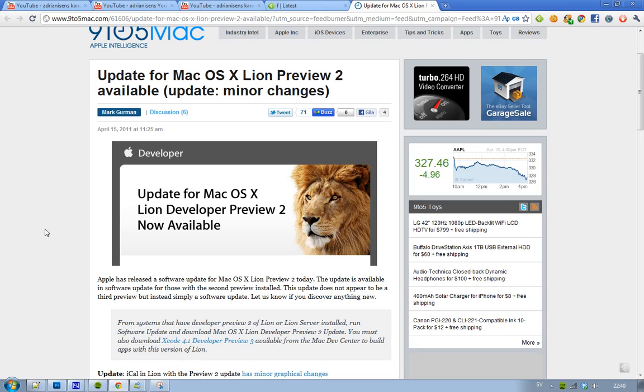You will see that you have a smaller update. This doesn't seem to be Developer Preview 3, but actually just a small update with some minor changes. It's basically a simple software update.